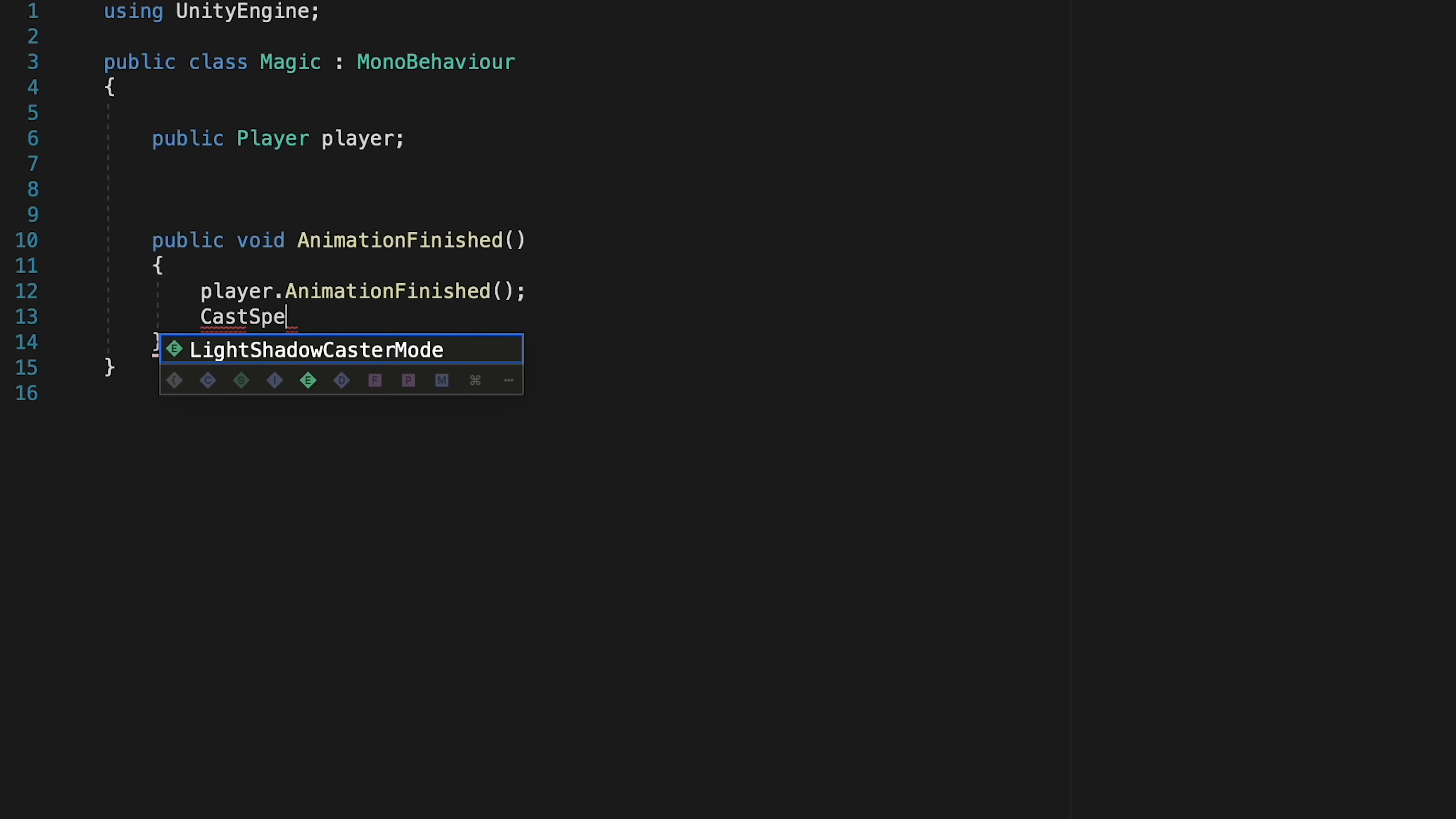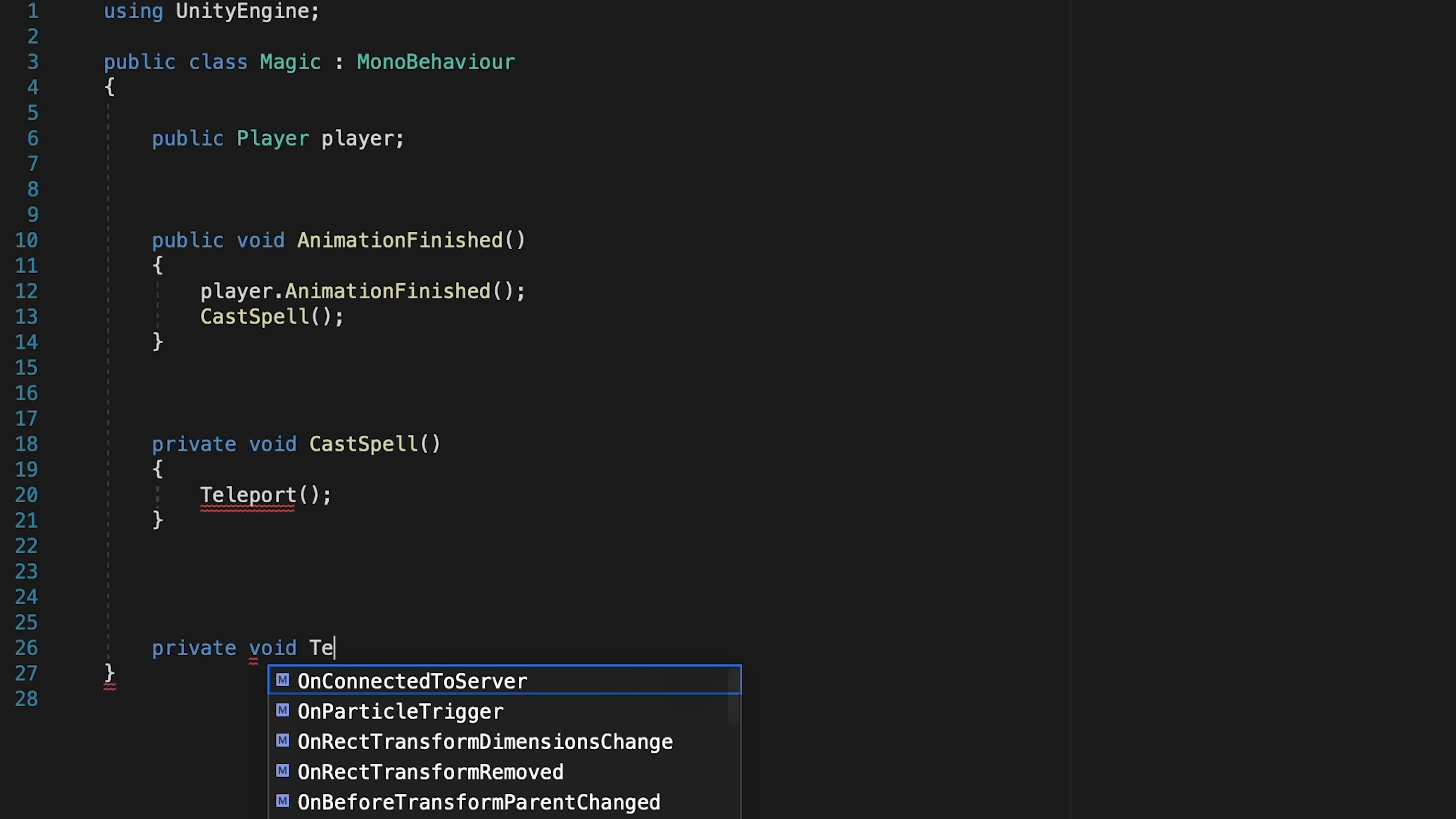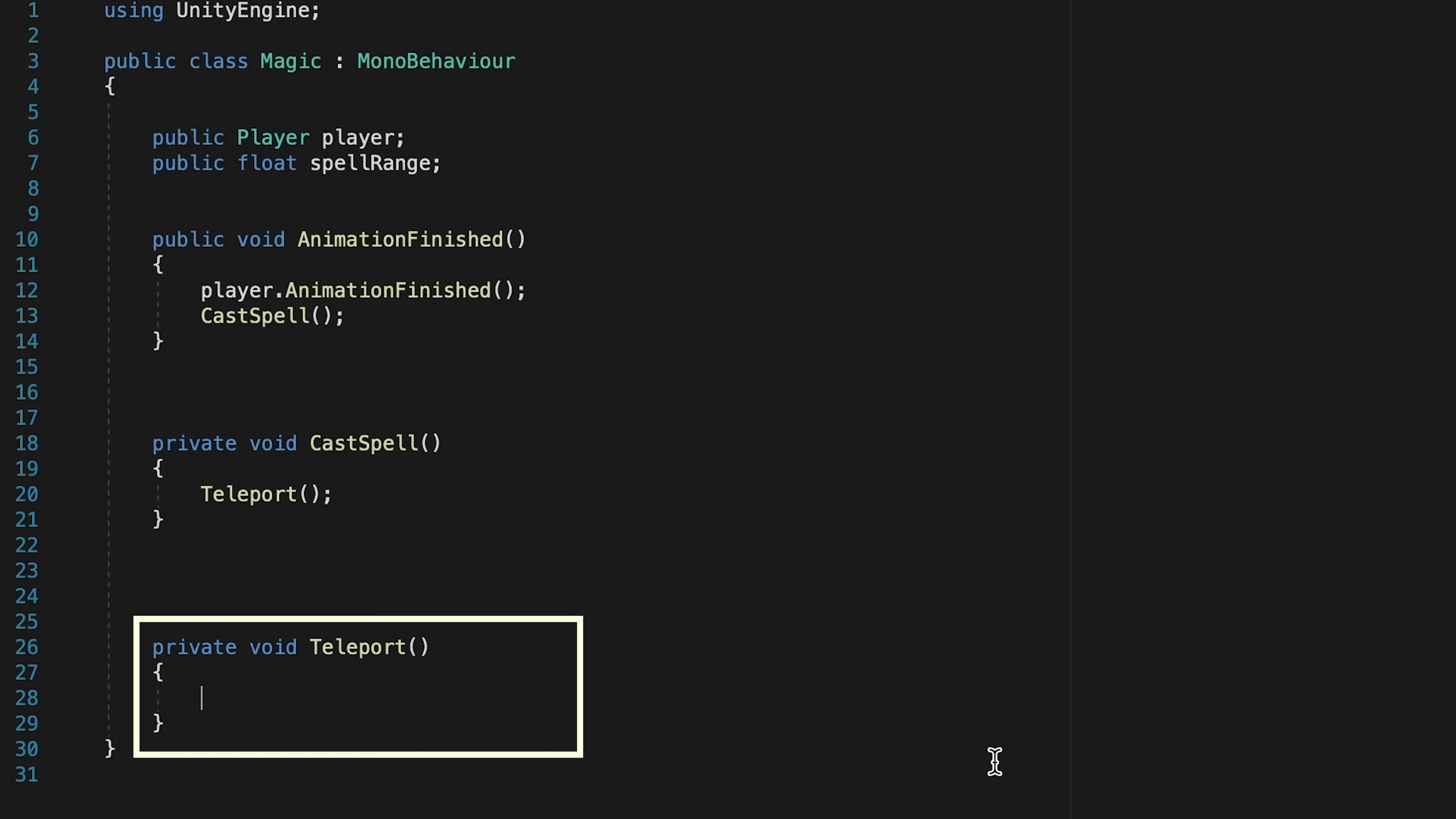We're also going to want to cast a spell. Now this private void cast spell method will get much more complex later as we root to different types of spells, but for now, let's just go ahead and call Teleport. Now we're going to define a few parameters here, and later on we'll move those into a scriptable object for specific spells, but for now, for simplicity, we'll just keep them in Magic. Let's make a public float for our spell range, and now, down in Teleport.